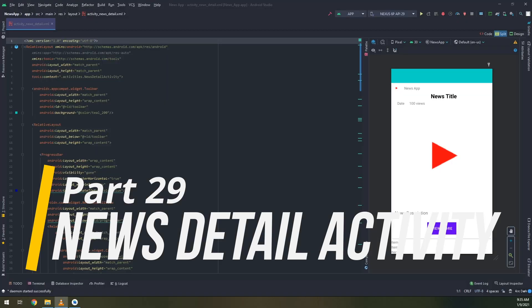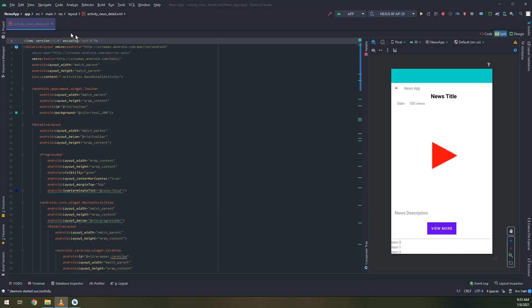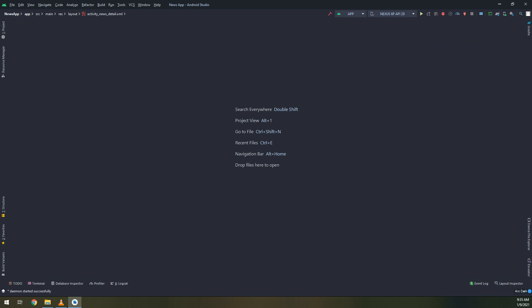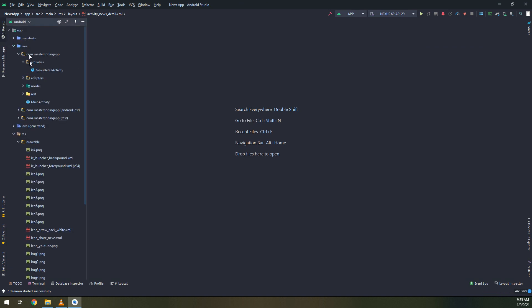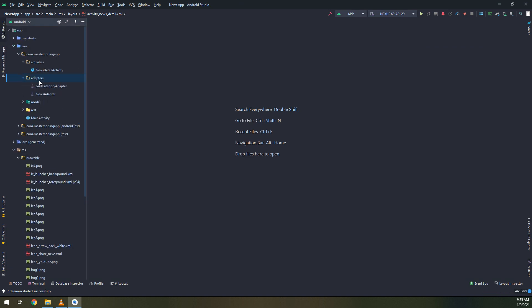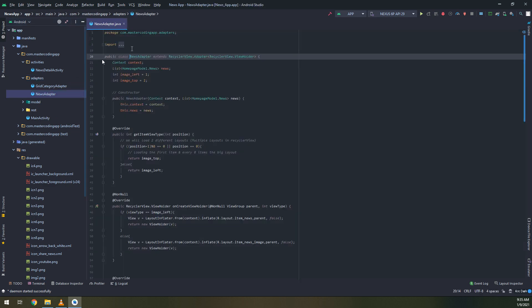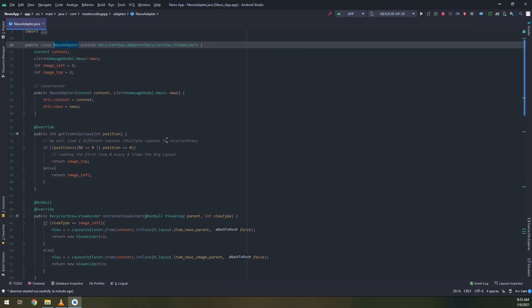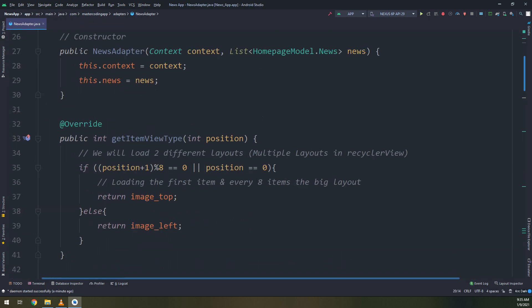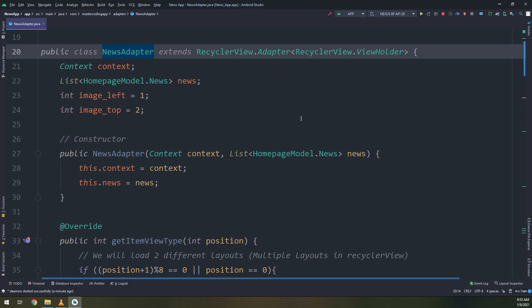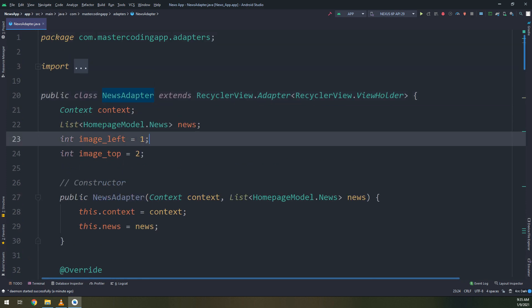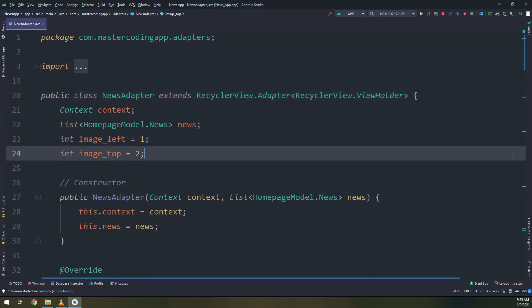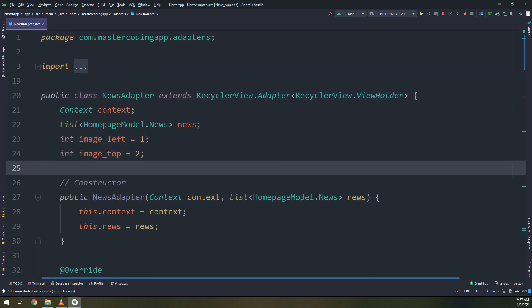We have created the layout for the news detail activity. Now let's go to the activity news and detail activity. But first of all, let's configure the adapter, the news adapter, and then we will add the codes needed for the news details activity.